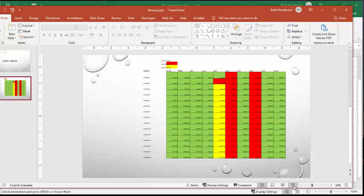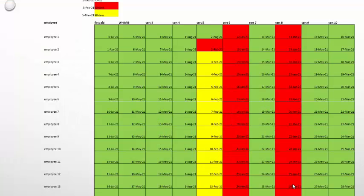Let's just see what it looks like in a PowerPoint presentation. And there you go. You get a great view of who's expiring and when they have to start working on what they need to renew in their certs.